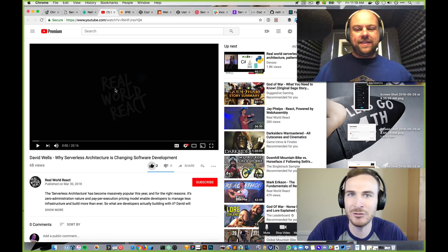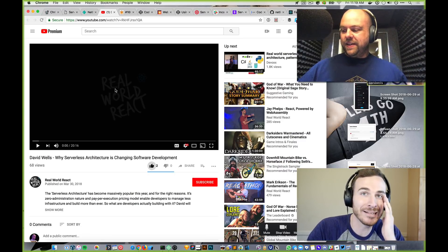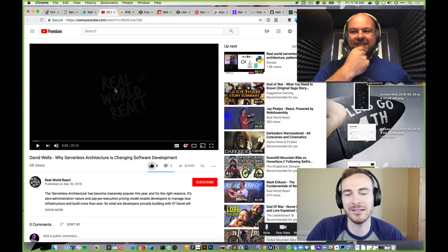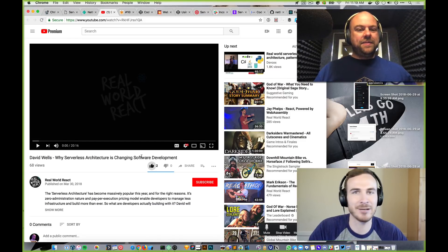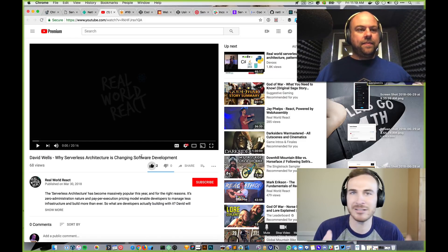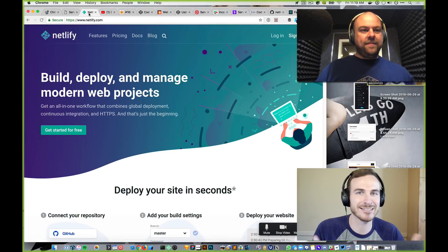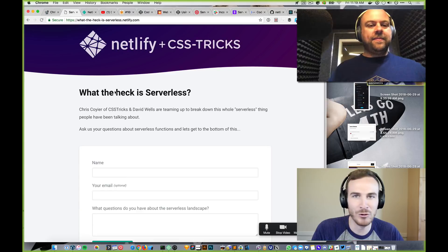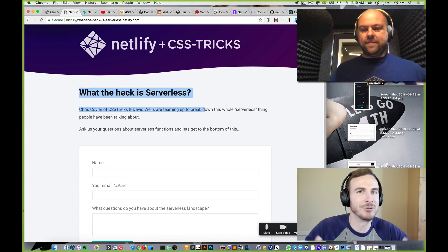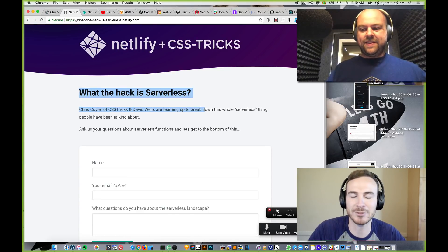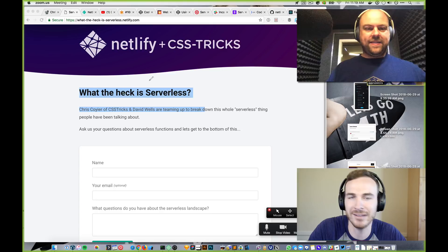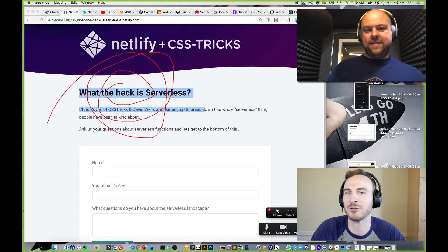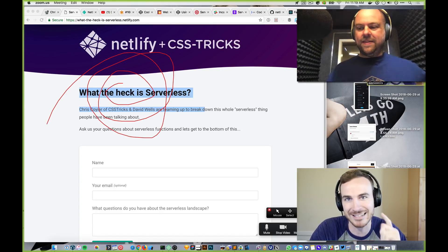I've been pretty deep in the serverless world for a little over two years. When I first heard about it, it kind of blew my mind — I was trying to set up Docker containers and figure out how to scale an app I was building, and the whole serverless paradigm really opened up some doors for me. The video you made about giving front-end devs superpowers is dead on.